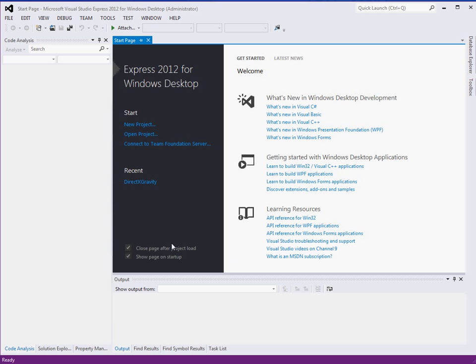And there you go. The settings are imported. And now we can make a new project.